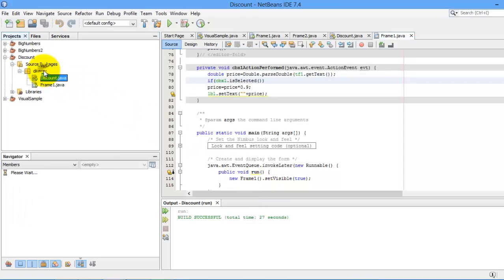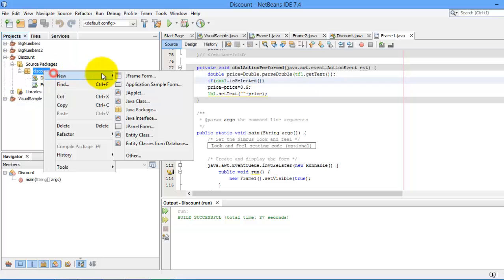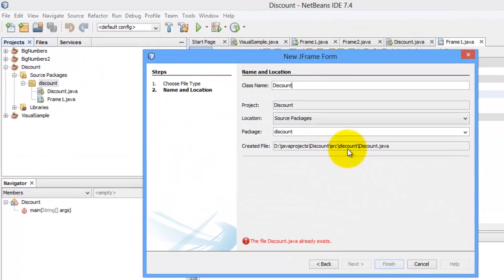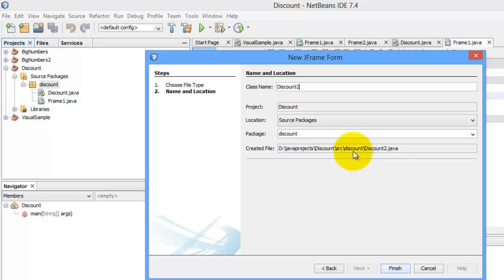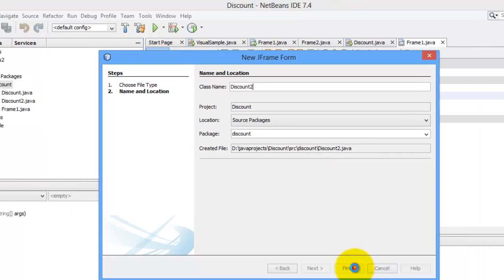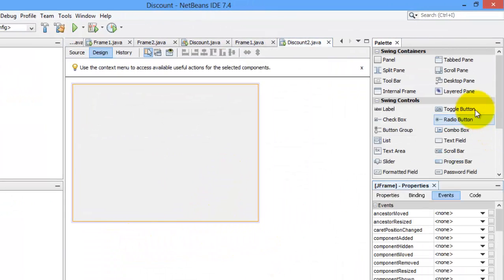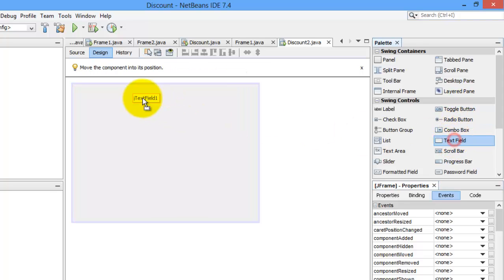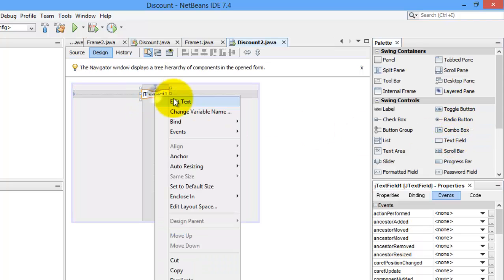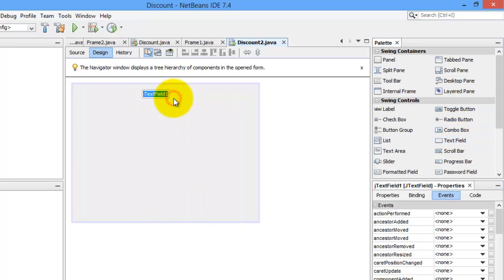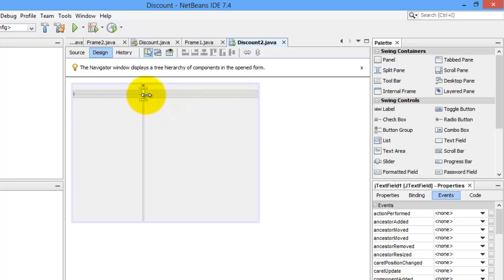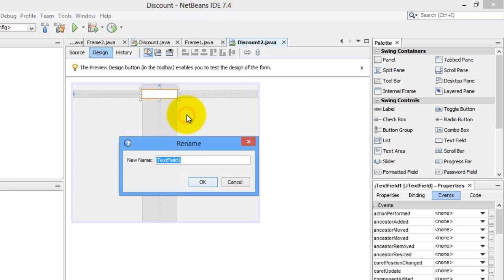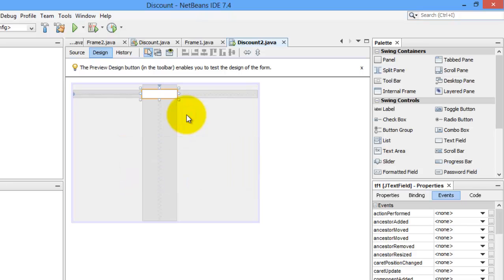Okay, let's create another form, another JFrame form. Let's call it discount2, finish. So, we need again a JTextField. Let's edit the text, delete it. Let's make it longer, and we will change the name. Let's name it TF1.